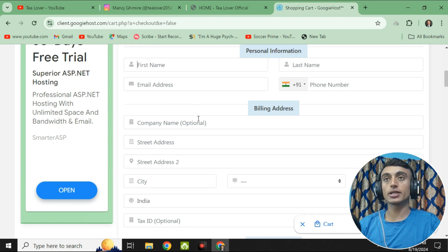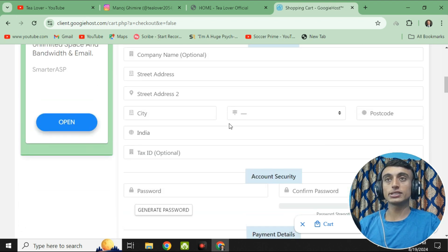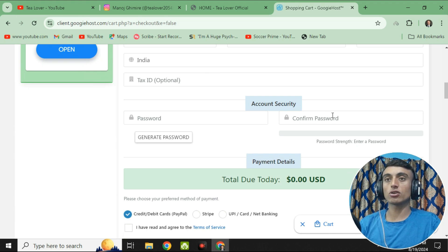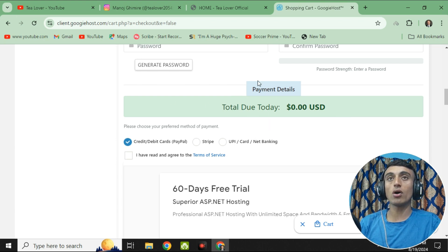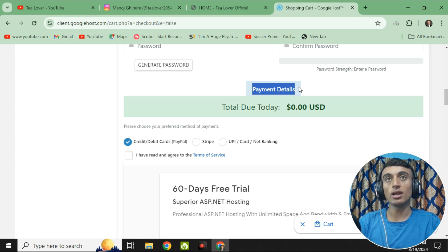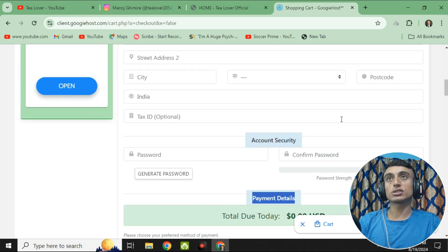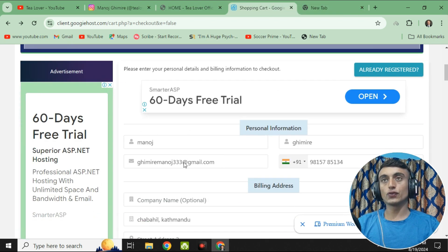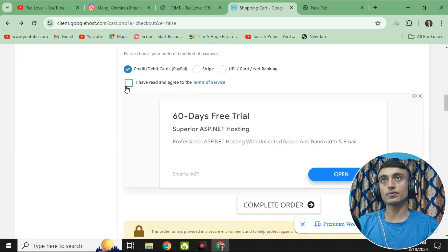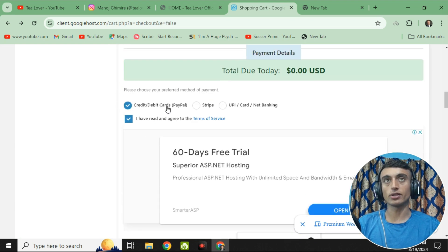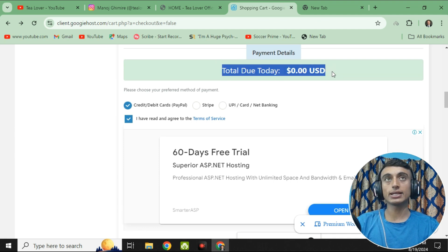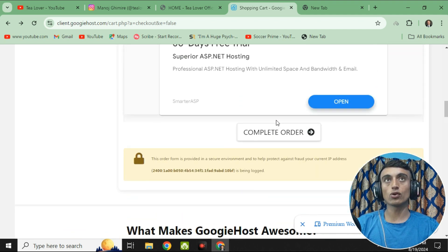Click on "Checkout" and fill in all the correct details in the information form to get the free domain and hosting. Set a strong password — you can also use the password generator. For the payment details, it does not require any actual payment information. After filling in all billing information, check the box for agreeing to the terms of service, then select the payment option such as credit/debit card or PayPal. The total due today is 0.00 USD. Click "Complete Order."